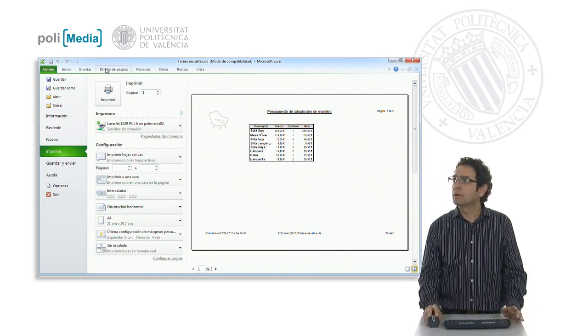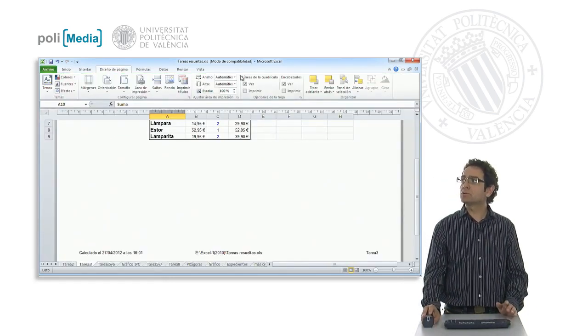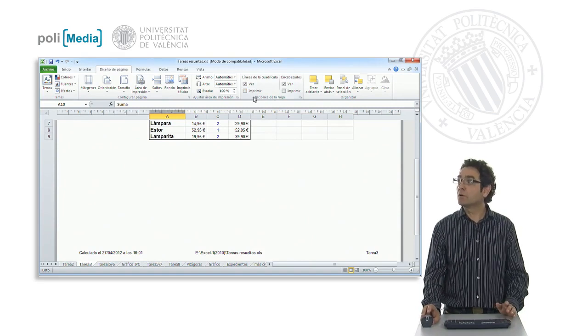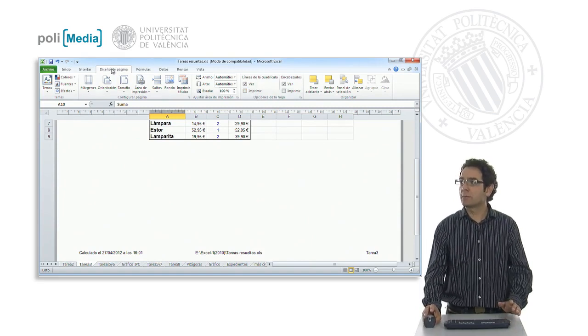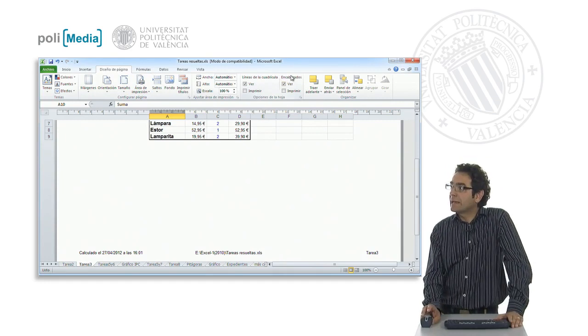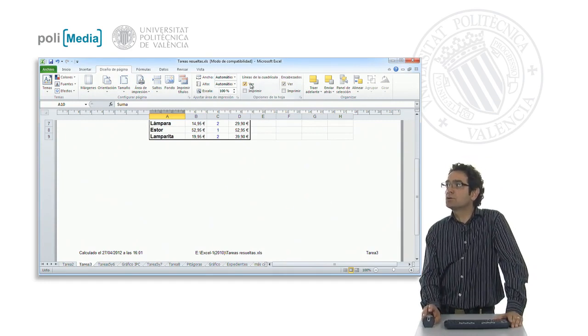Well, this is an option that we have in Page Design, here in the options commands group of the sheet. Inside the Page Design tab, headers or grid lines.